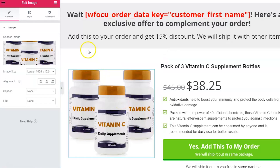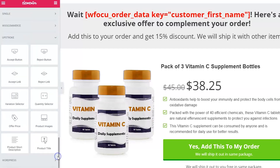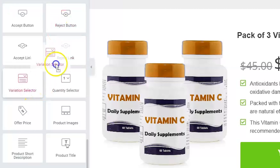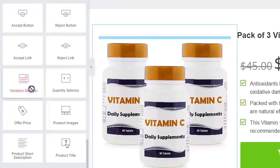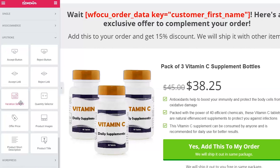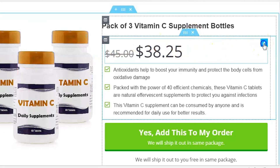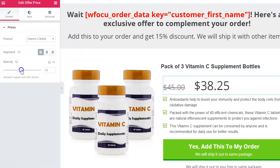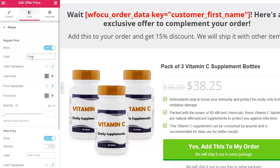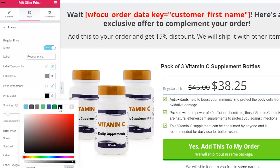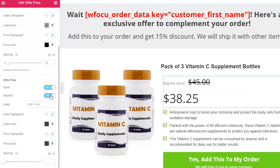Upstroke provides 10 widgets in Elementor to customize your upsell page. To name a few: product images, accept button, reject button, variation selector, and offer price. These drag-and-drop widgets are highly customizable. Let's edit the offer price widget by clicking on the pencil icon. You can adjust alignment and more from the content section. Go to the Style tab to adjust typography, spacing, colors, font size, family, and more.